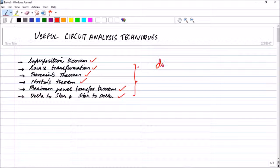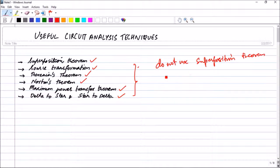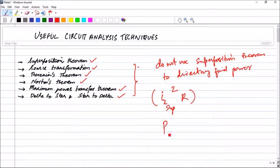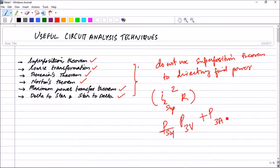Therefore, please do not use superposition theorem to directly find power. However, you can find the power by first finding the current using superposition theorem, then squaring it and multiplying by the resistance to get the power. You cannot simply add the power due to the 3V source and the power due to the 3A source and call that the power on the 3 ohm resistor — that is not correct.